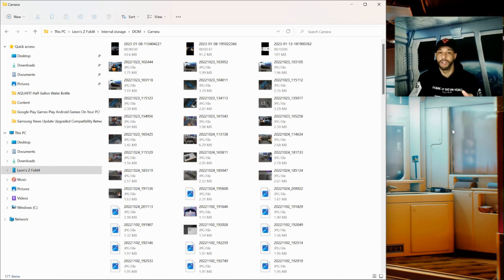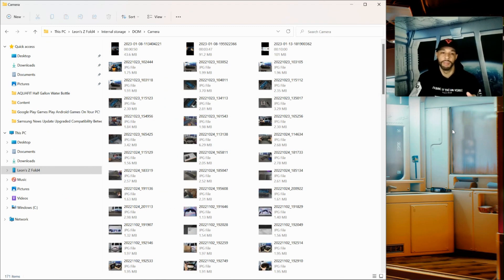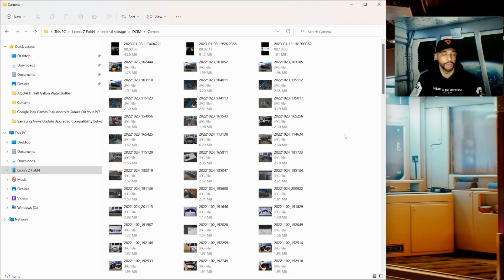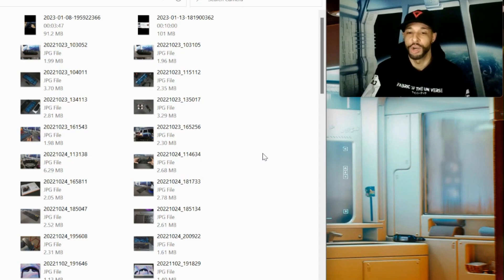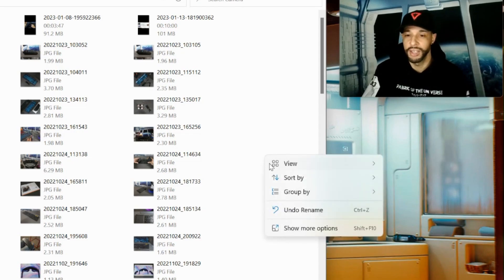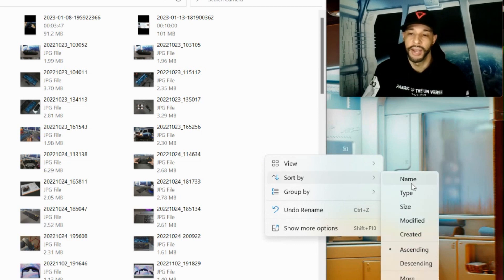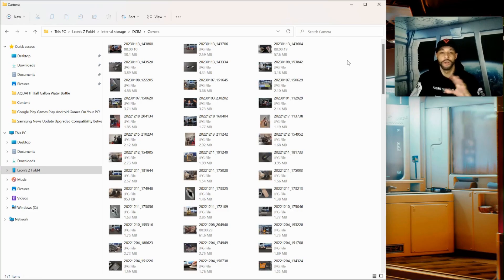That would ideally put the oldest or newest items at the top. In this case it sorted oldest first, so I'm going to right-click again, go to Sort By, click on Created again, and there we go — the newest items are now showing at the top.